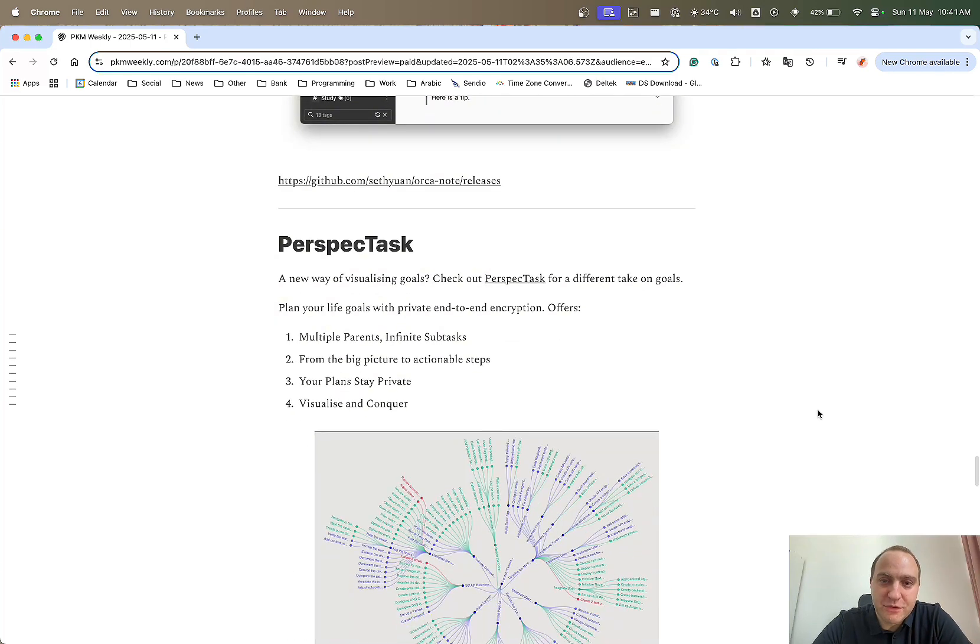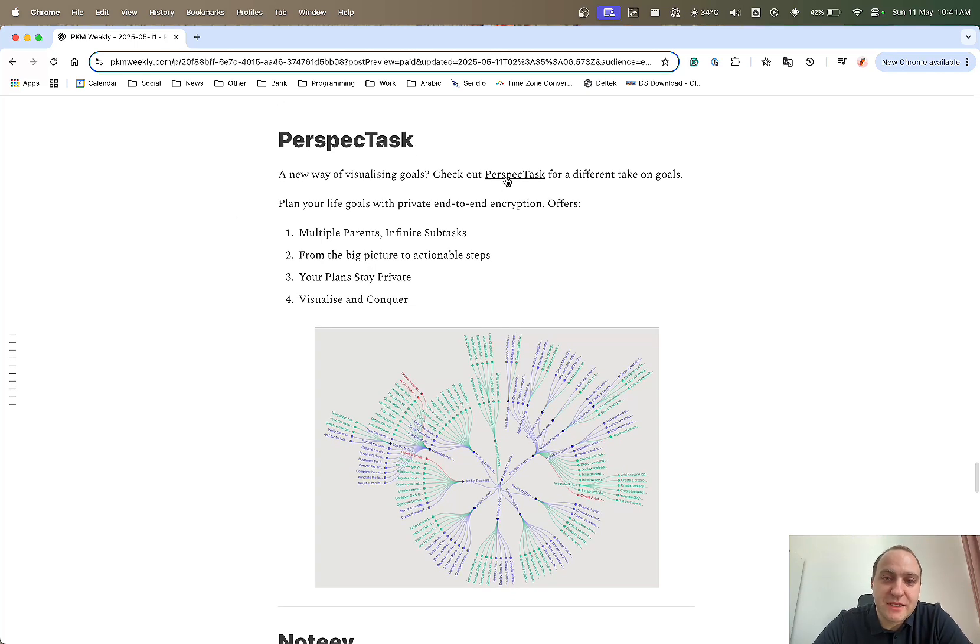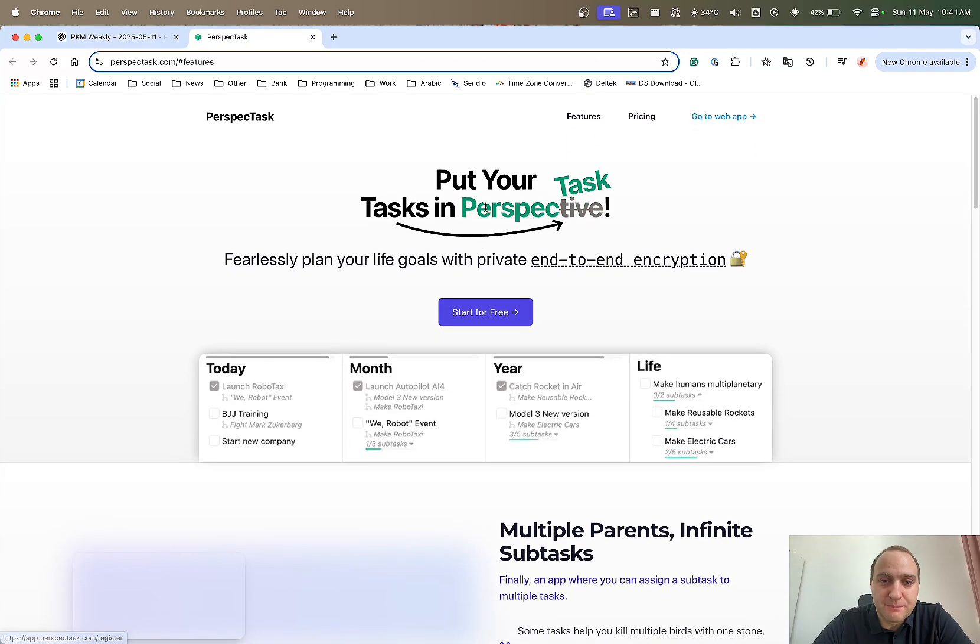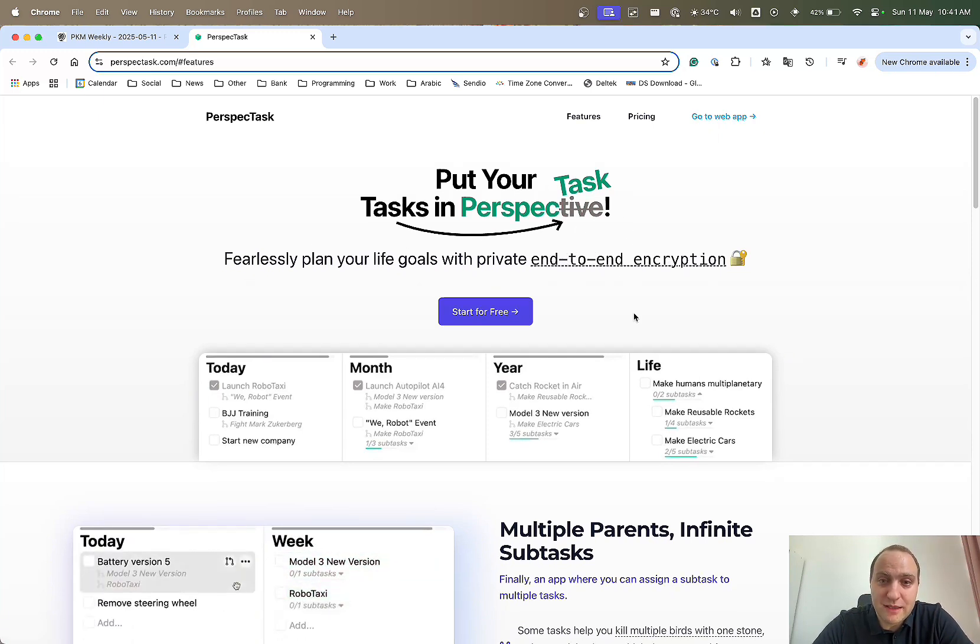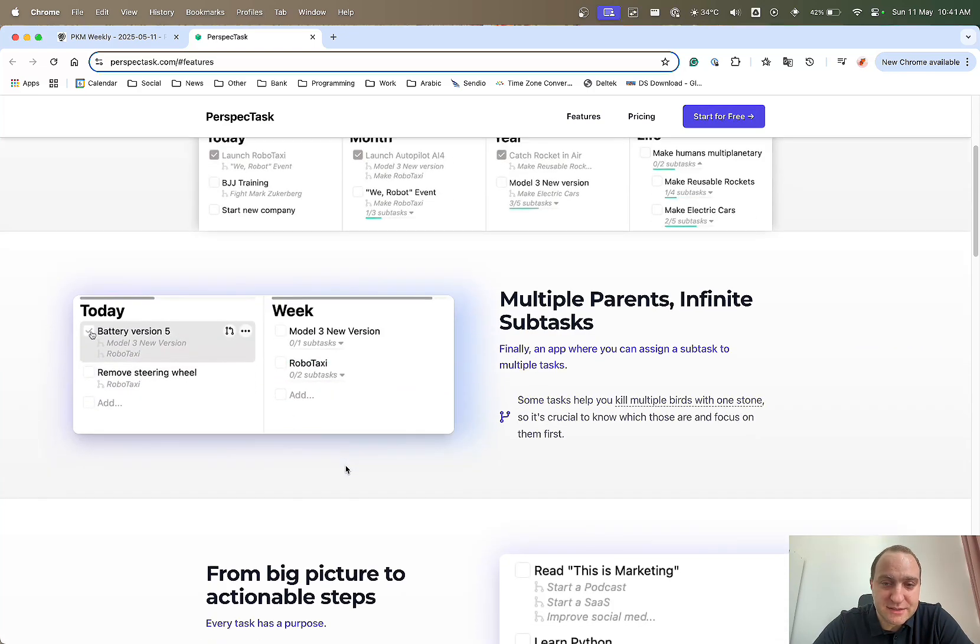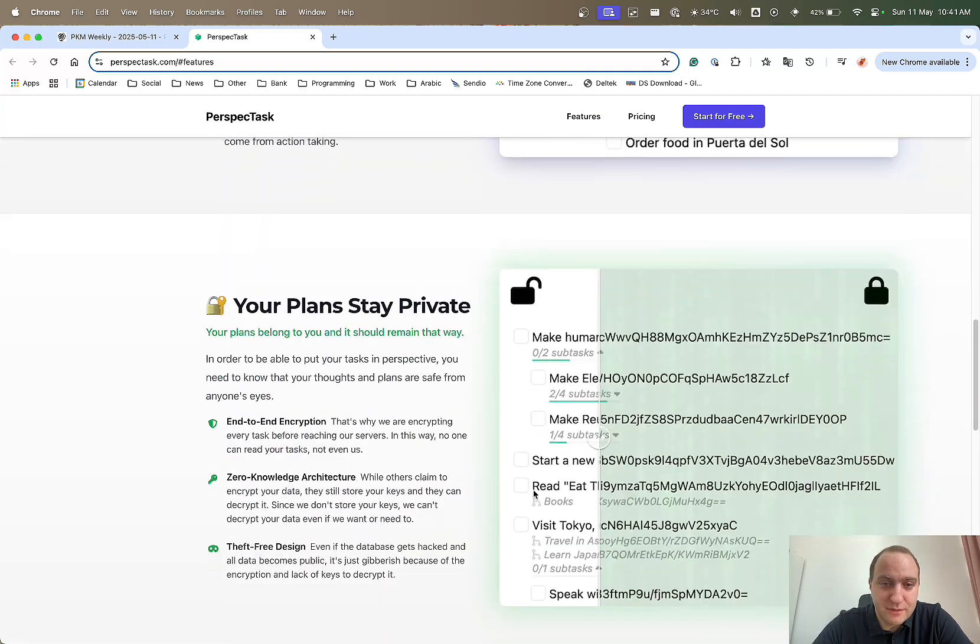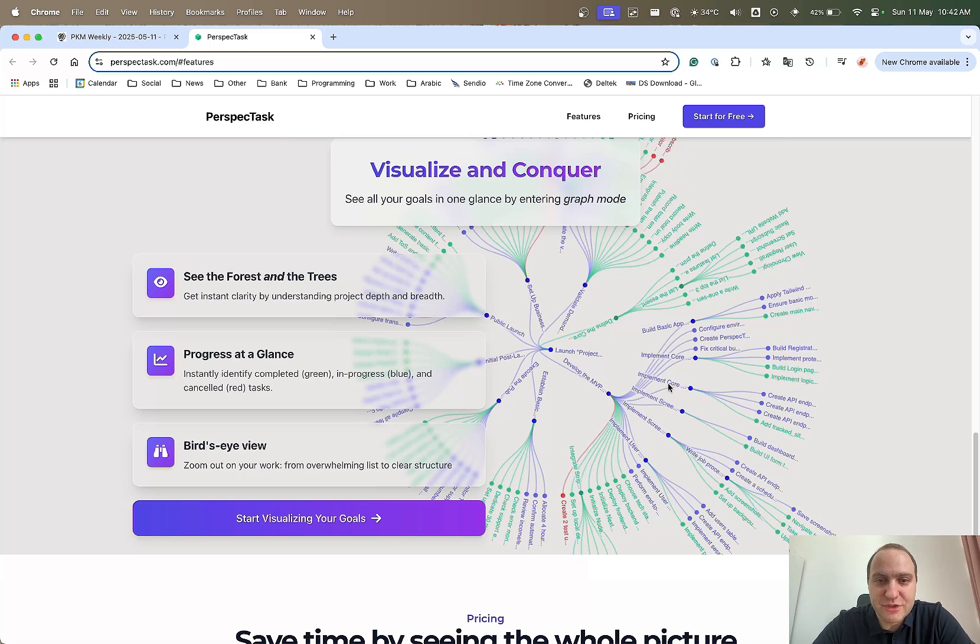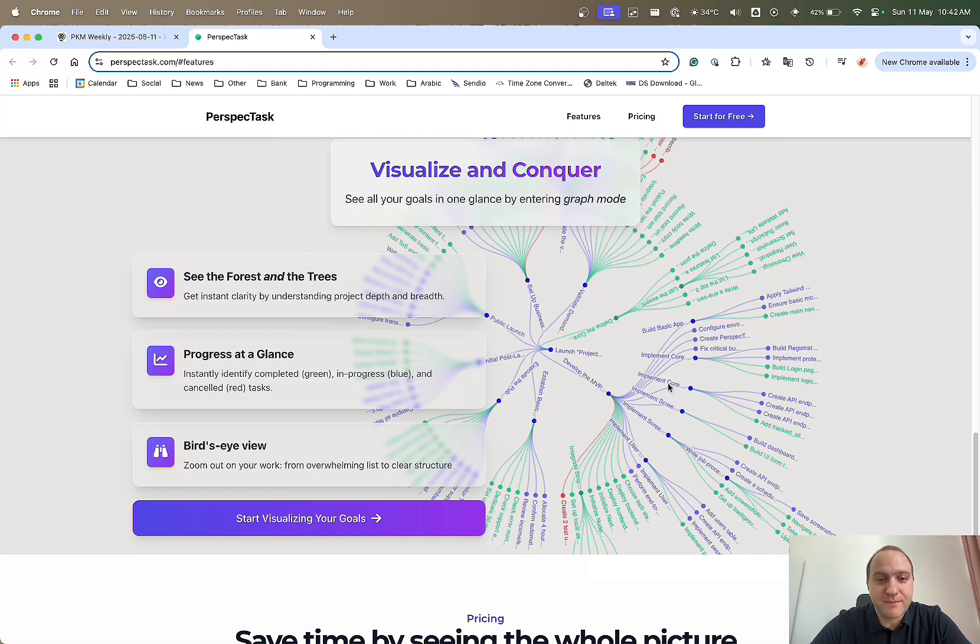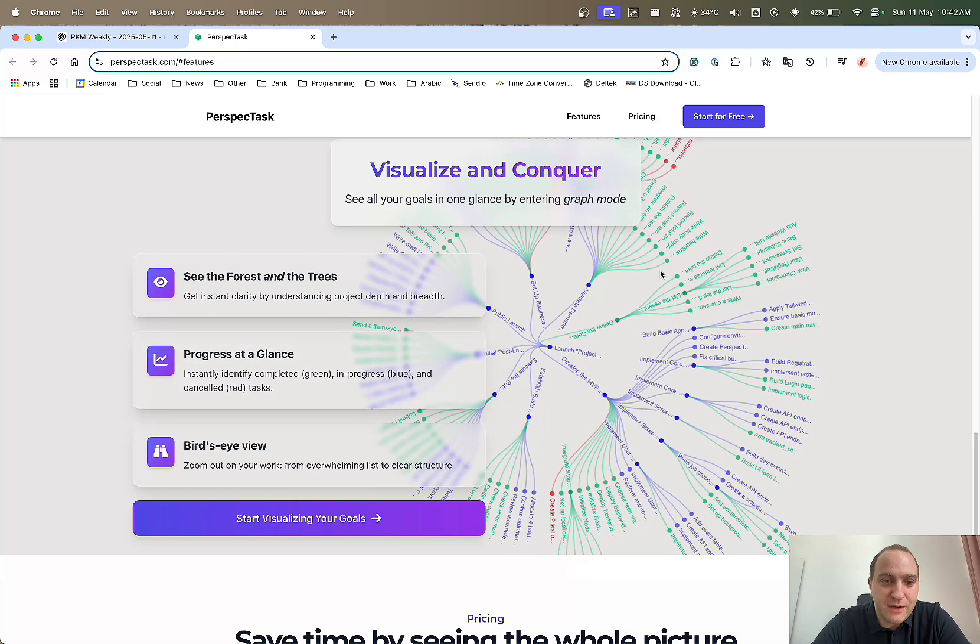This was a new app that I came across this week. I'm not sure it's been released in the past week or so but it's something that I found this week. It basically gives you its per spec task and it gives you a different way of looking at your goals. Put your tasks and goals into a different perspective and it is end-to-end encrypted. You can do multi-parents, infinite sub-tasks, big picture to actionable steps, secure and safety. What I thought was interesting was this different view of how you can see your different goals and tasks. Sometimes we just look at it linear, one underneath each other, whereas sometimes having a look at it on a broader picture can help a lot and how the different goals and tasks interact with each other. What we're missing, can we see the big picture? I'm going to give this one a try this week.